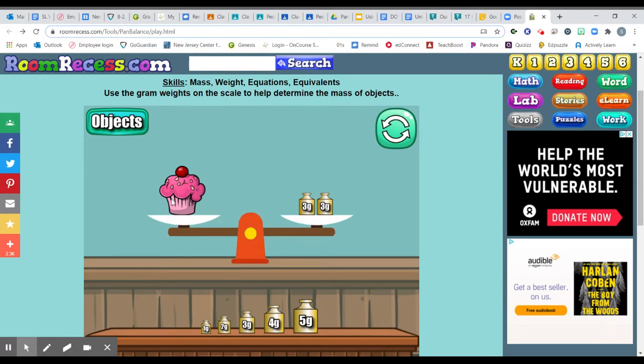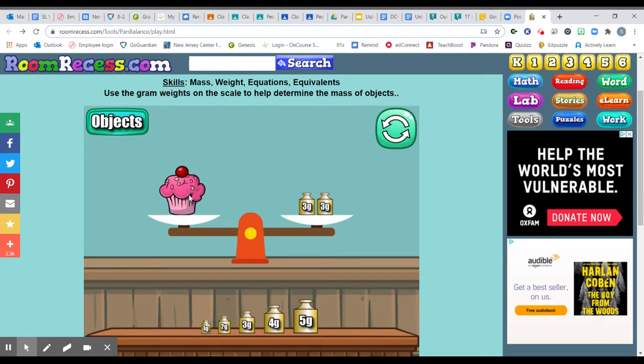I know that this cupcake is the mass of whatever these two items are added together. So this cupcake is three plus three, six grams. So there are enough atoms in this cupcake to equal six grams.